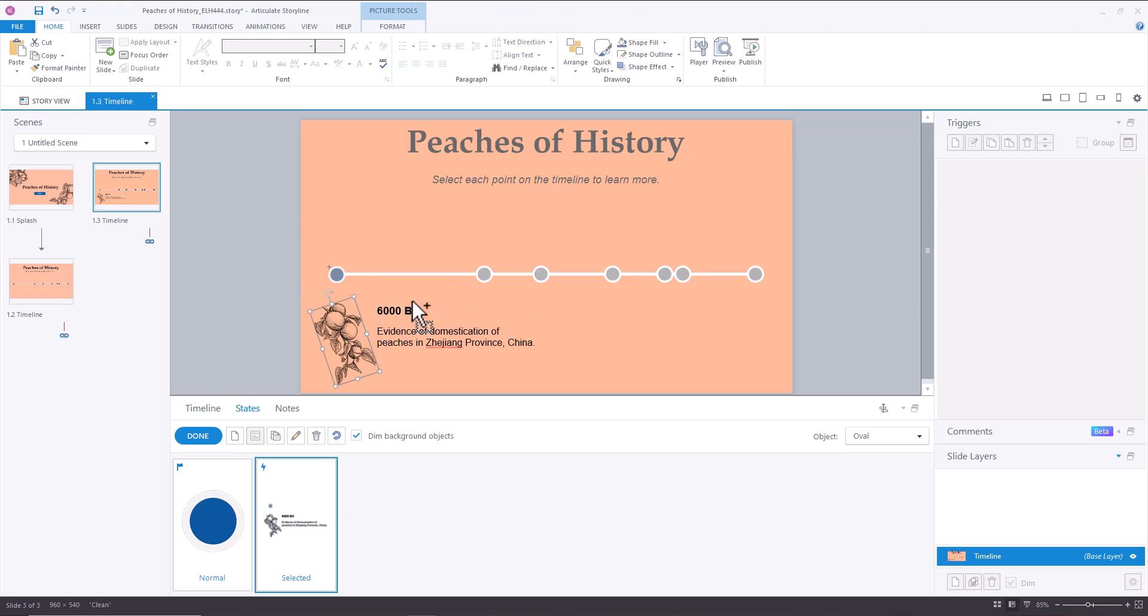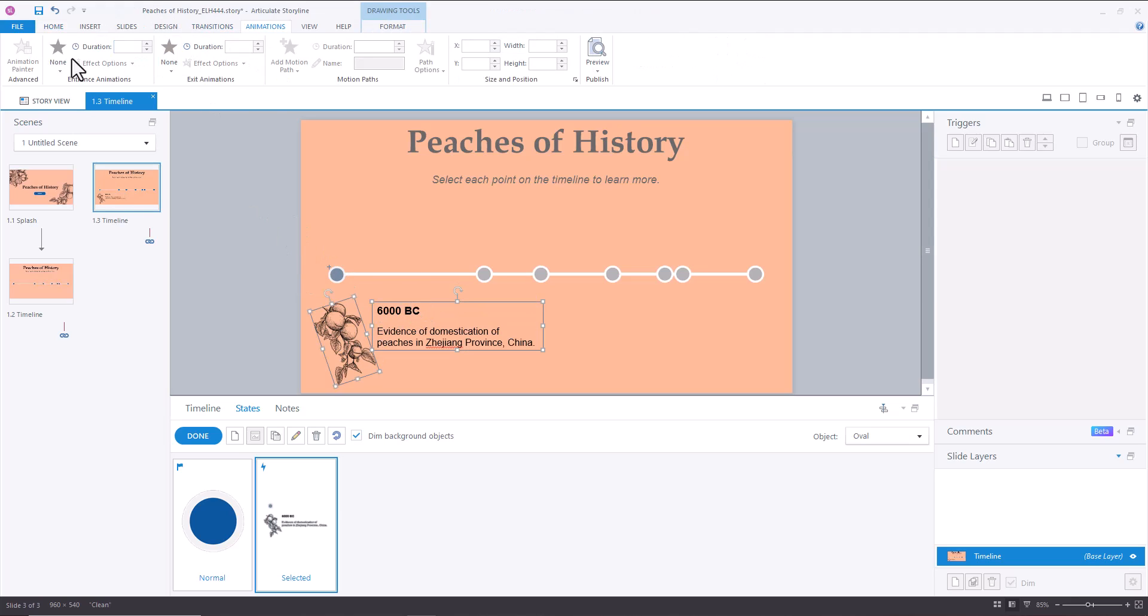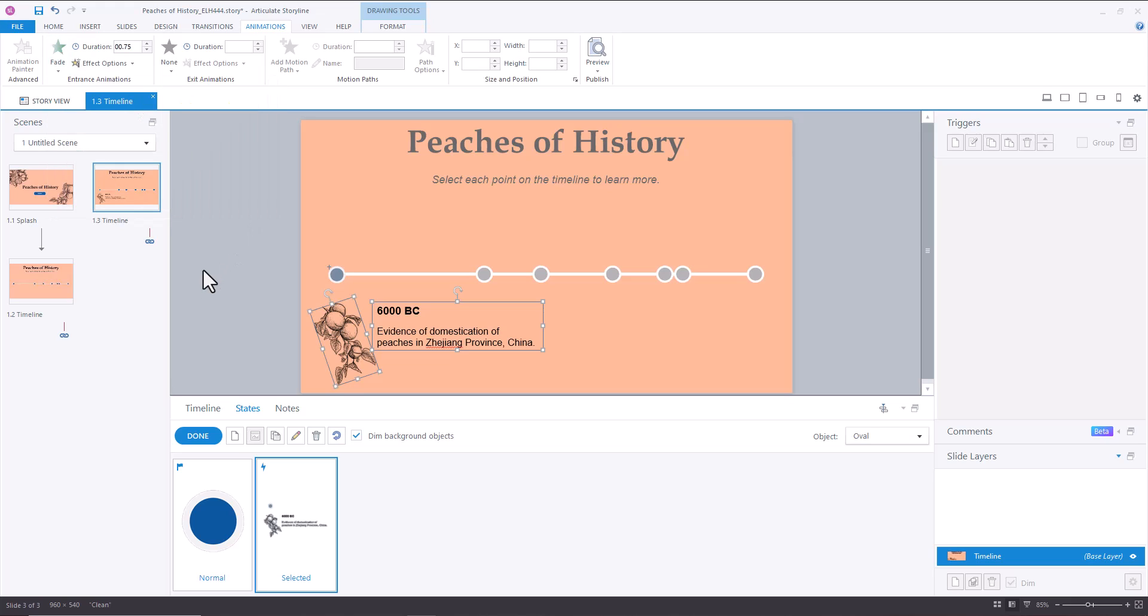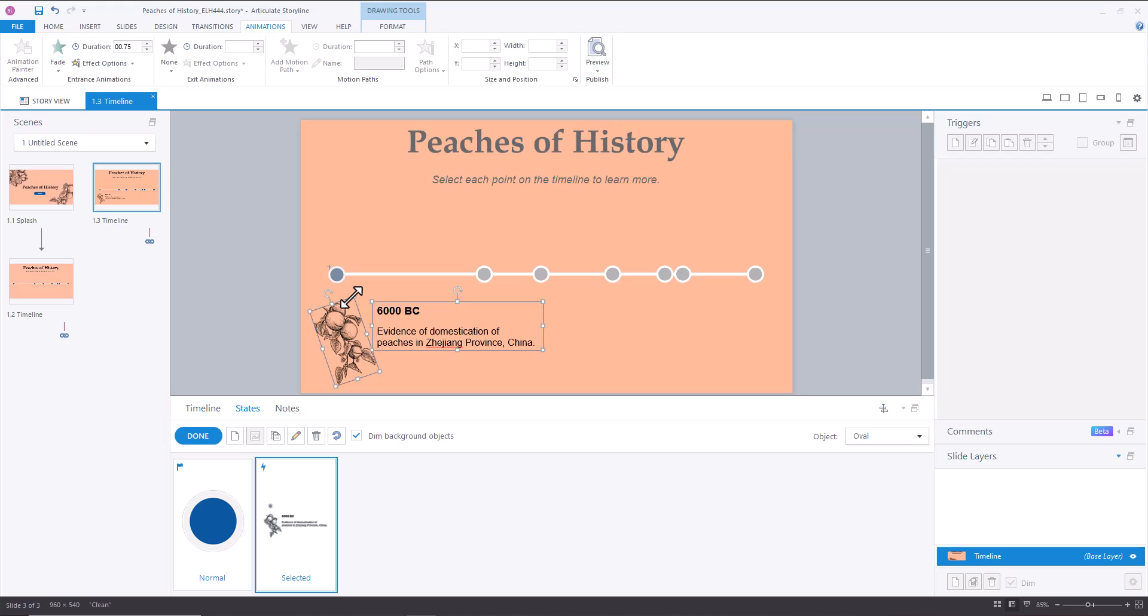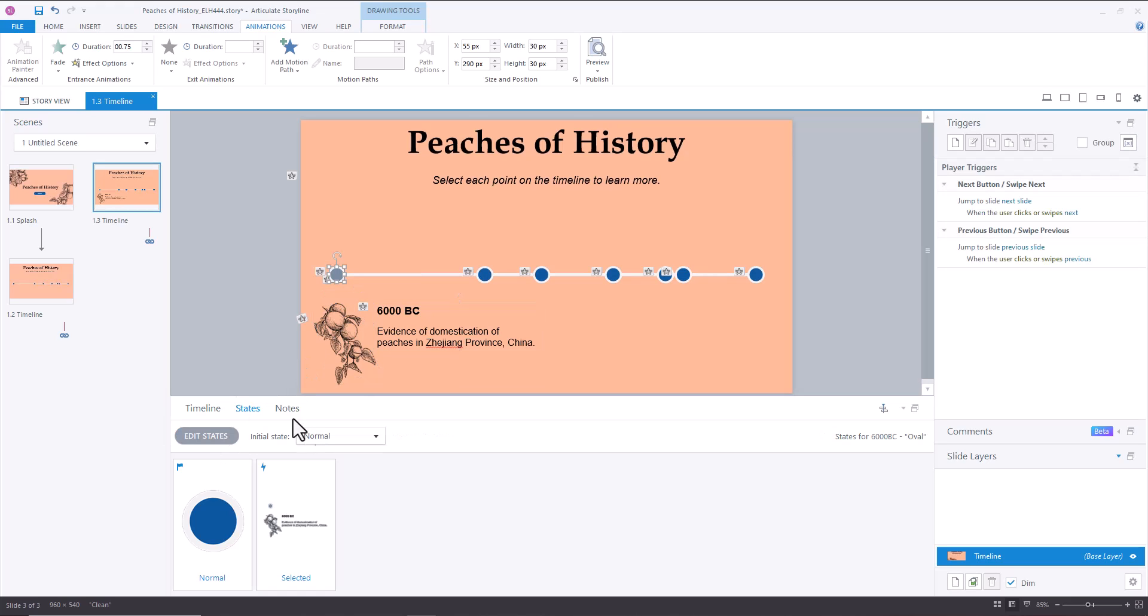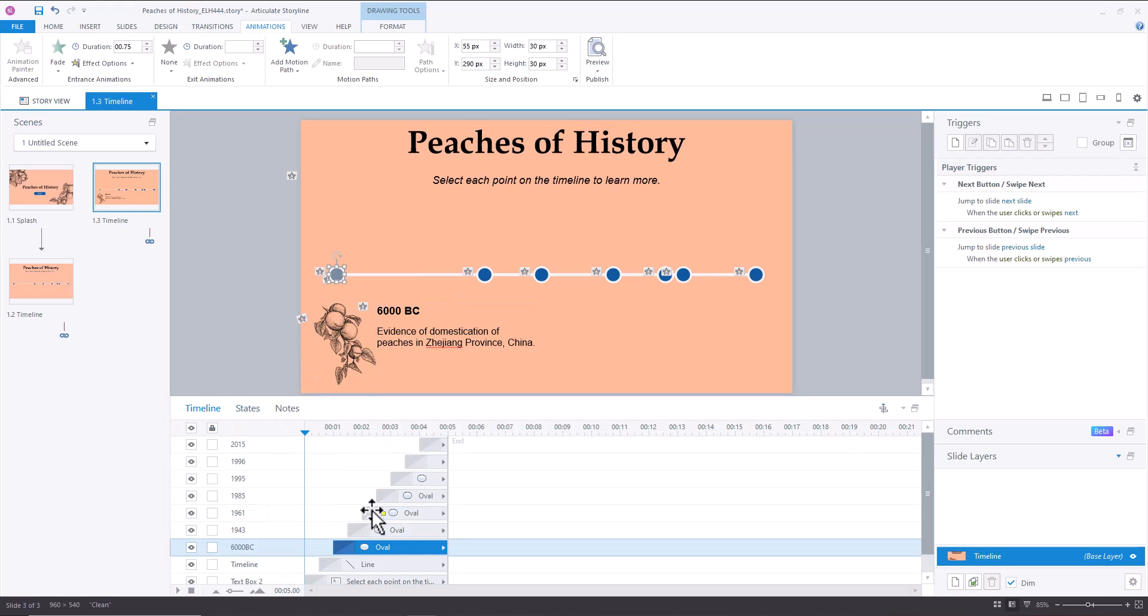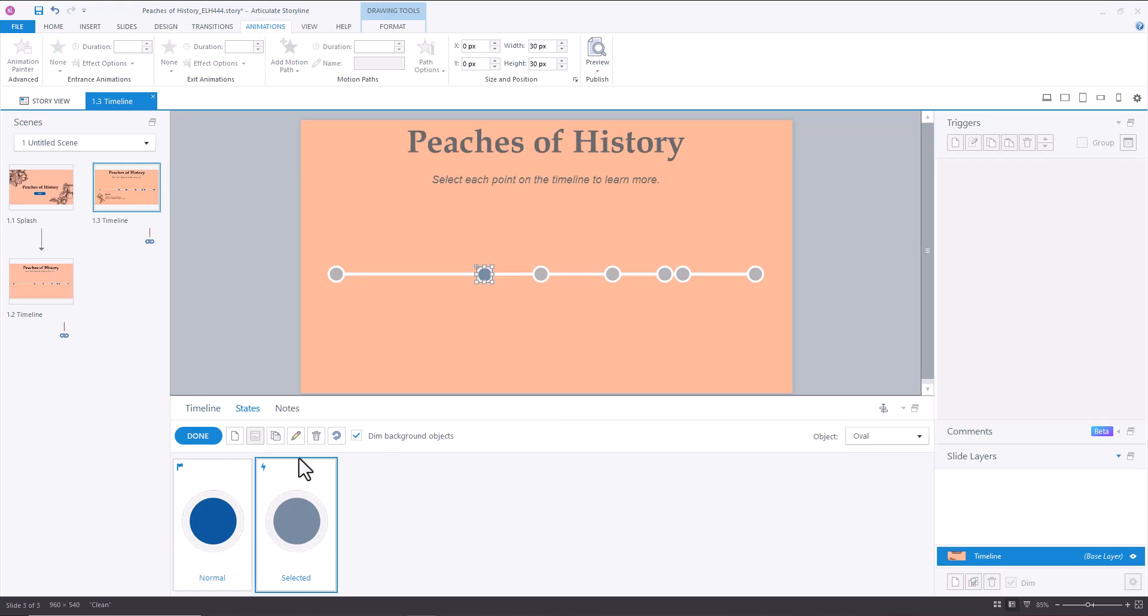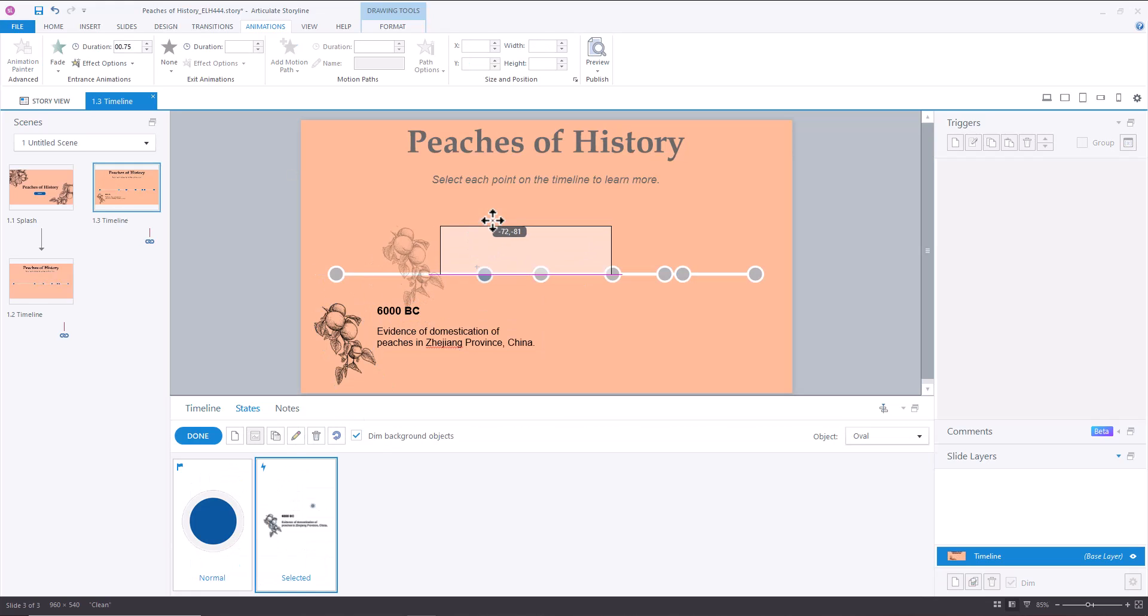So then I'm going to select both of these. And I'm going to go to animation, insert fade, so that they don't appear as abruptly. And then what I'm going to do is I'm going to copy the image, copy the text box, go to the next oval, paste, and I'm going to alternate between top and bottom. So here we go, copy, go to the next one, states, paste, paste.